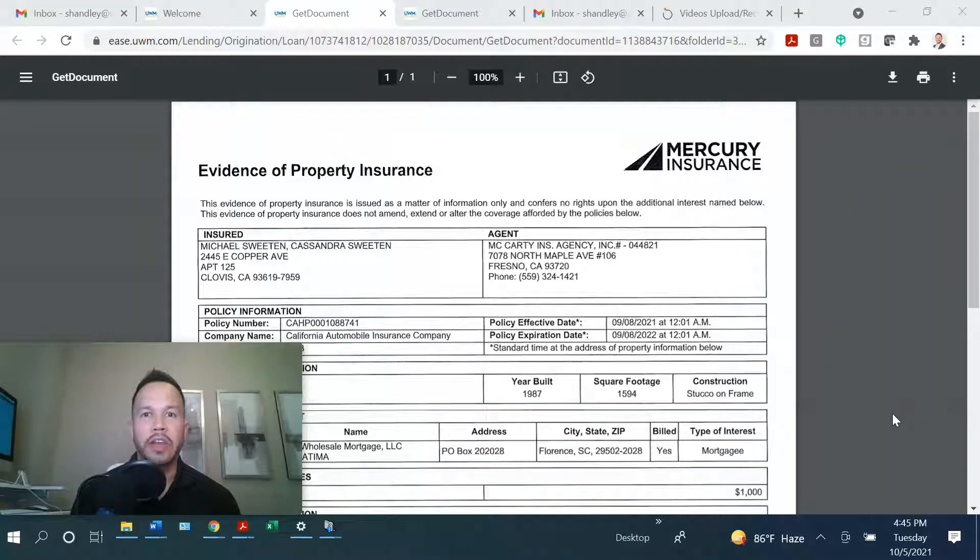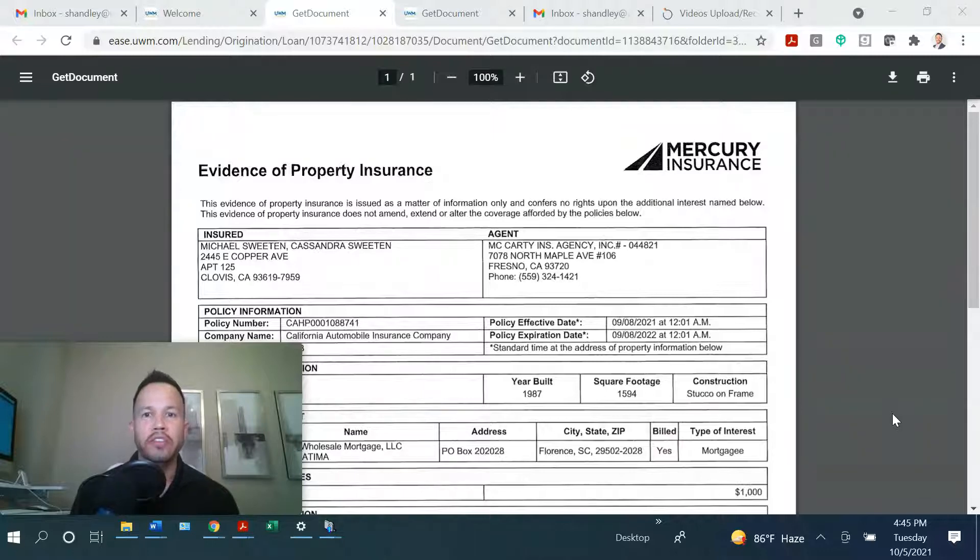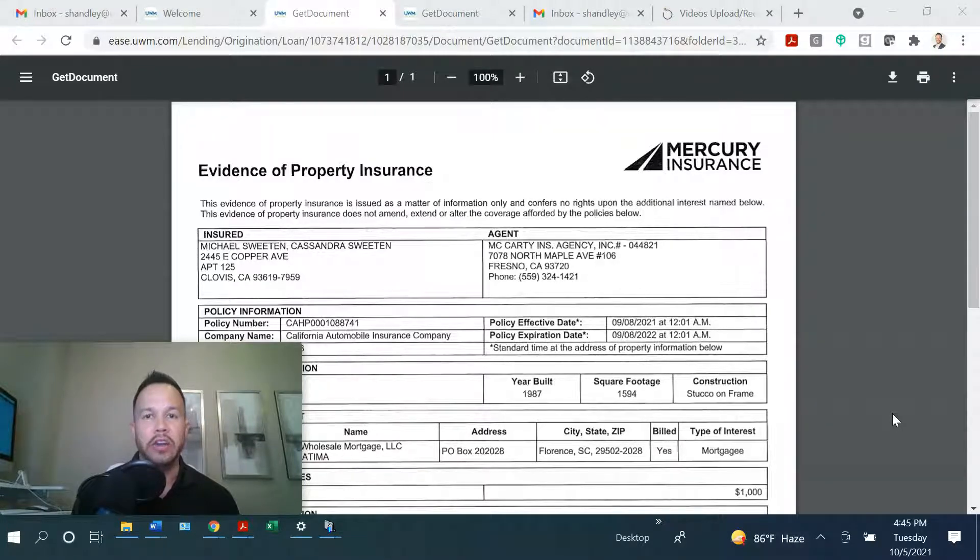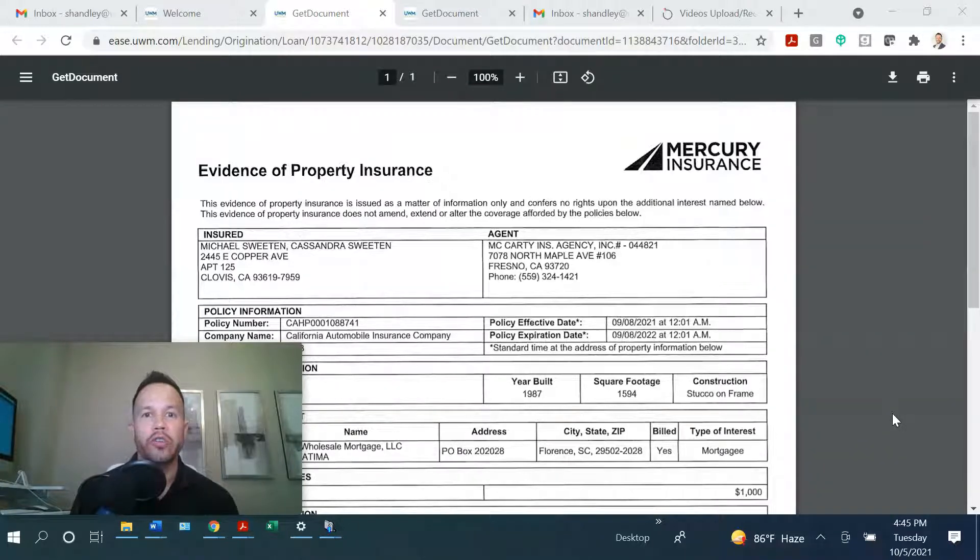Hey guys, today we're going to talk about the EOI, Evidence of Property Insurance. This document is needed to not only get your CD out, but to clear all your conditions for a home loan.